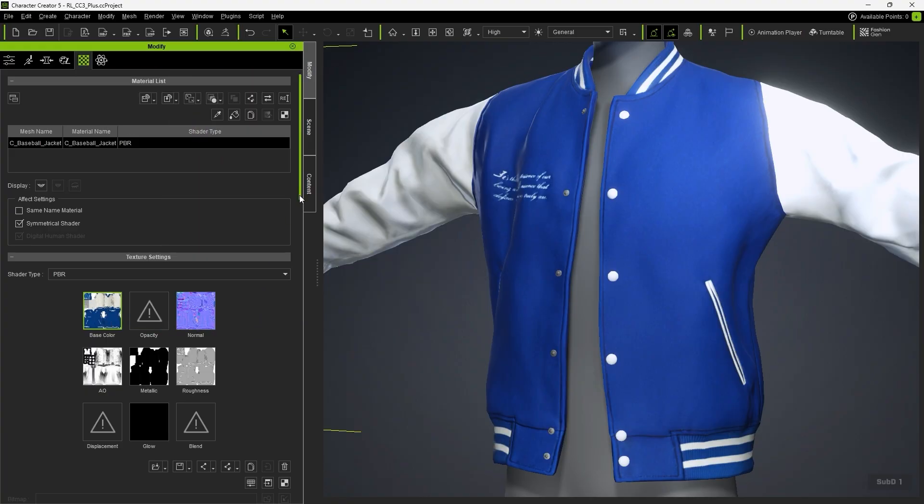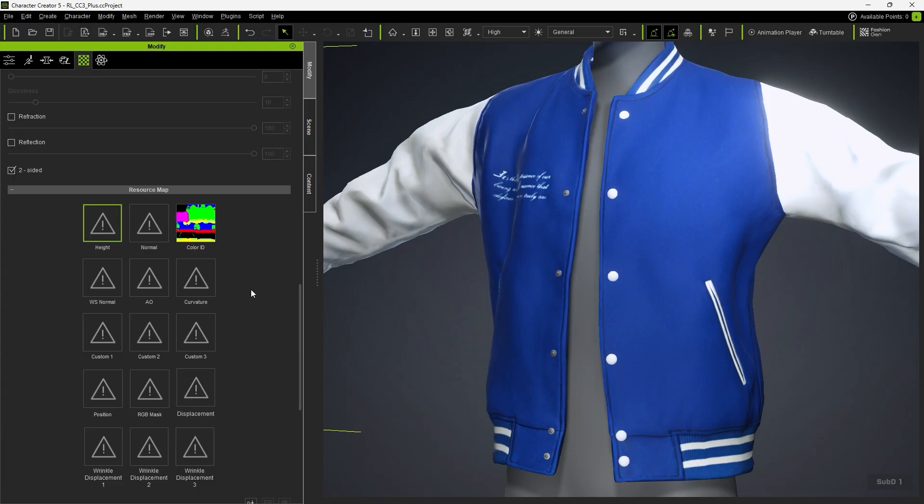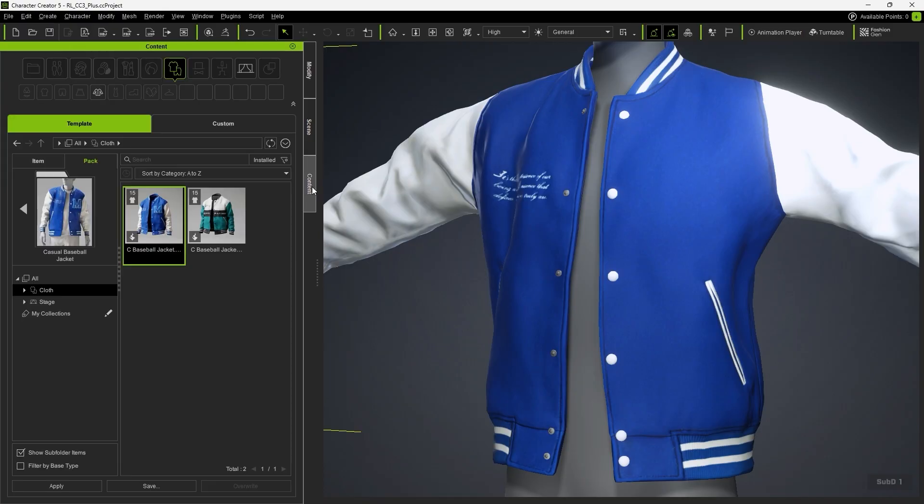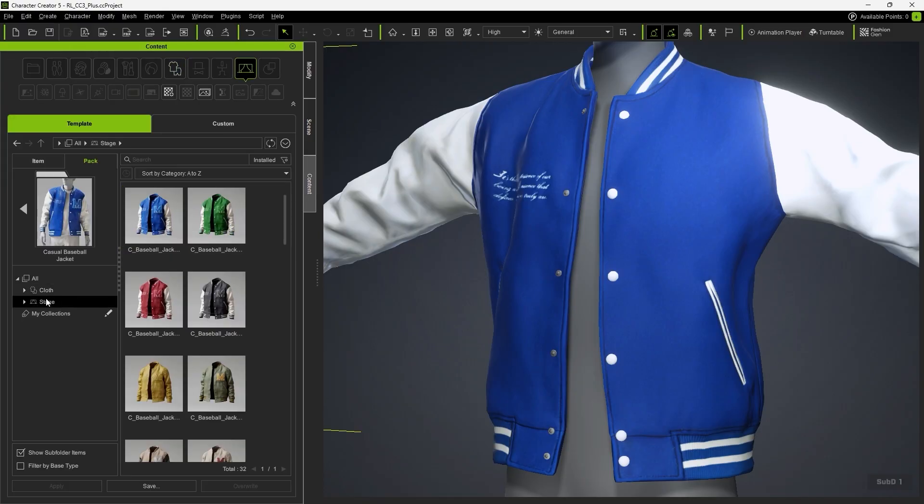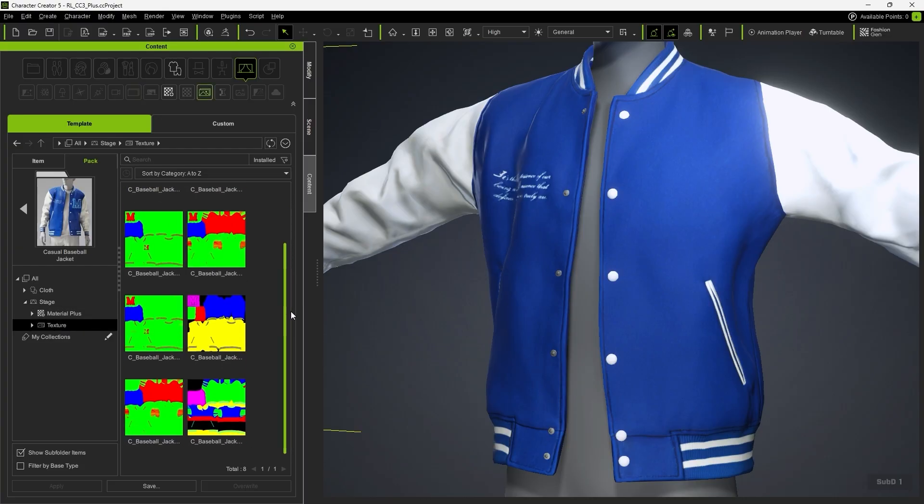Notice how the Resource Maps section contains the Color ID mask. The SmartCloth pack also provides different color ID masks for you to choose from.